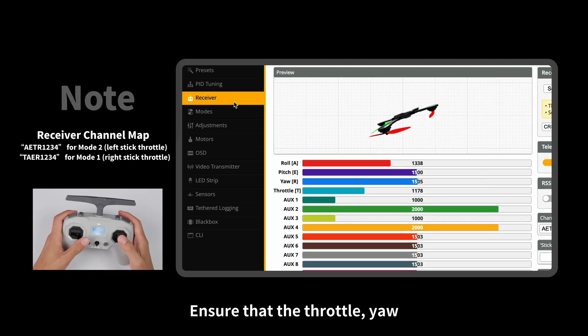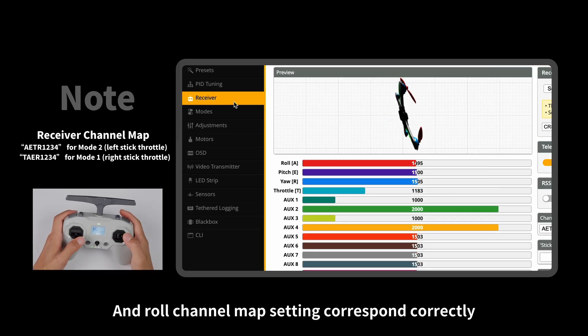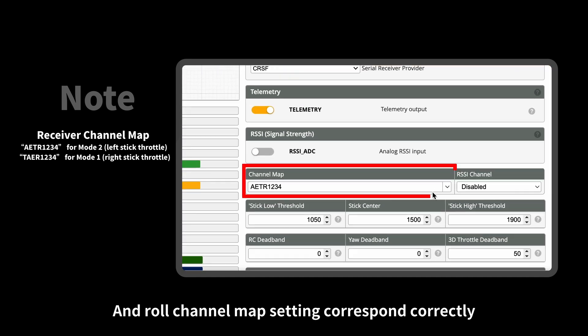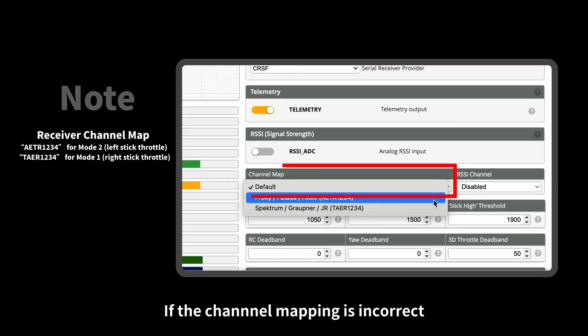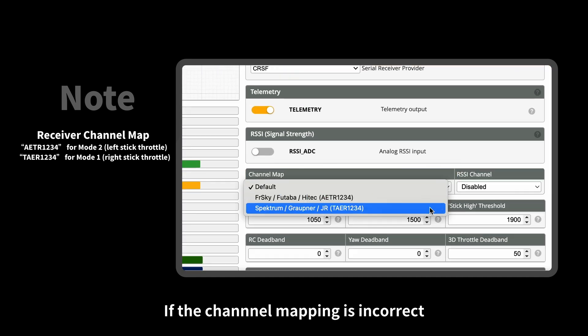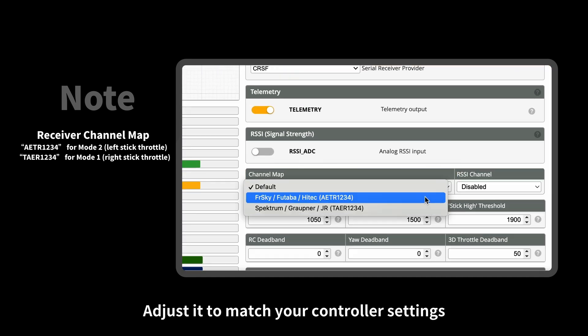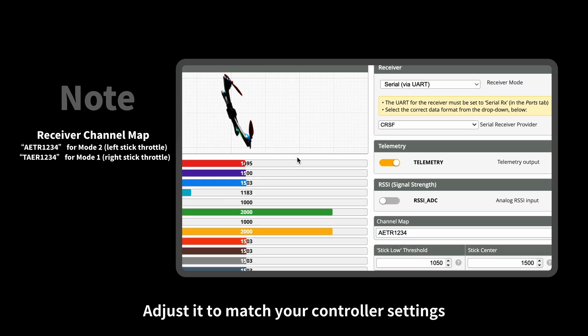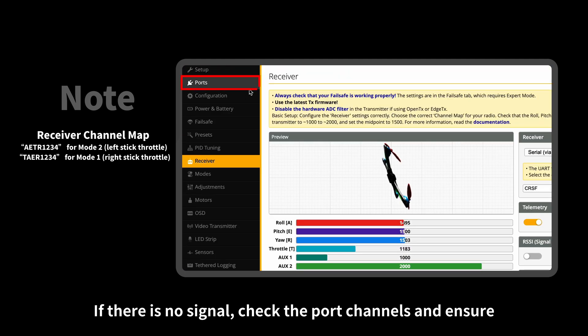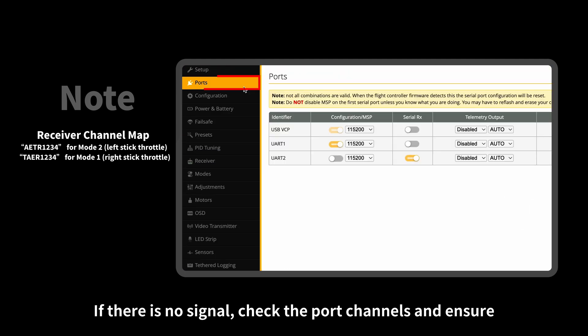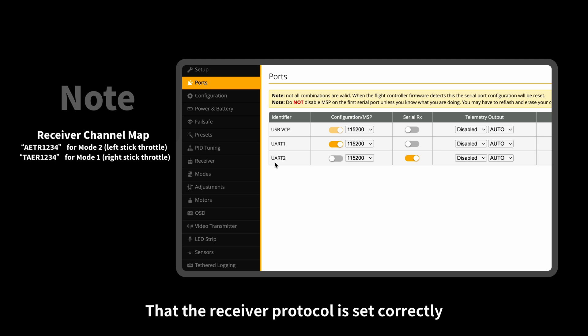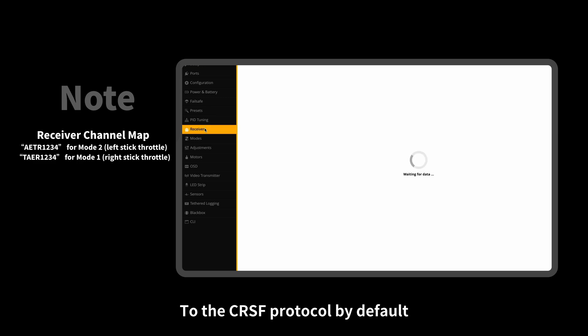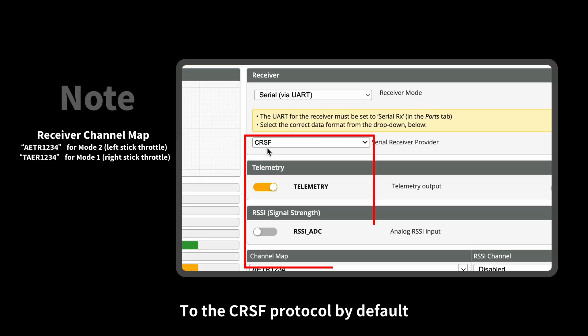Ensure that the throttle, yaw, and roll channel map settings correspond correctly. If the channel mapping is incorrect, adjust it to match your controller settings. If there is no signal, check the port channels and ensure that the receiver protocol is set correctly. ELRS and TBS receivers are set to the CRSF protocol by default.